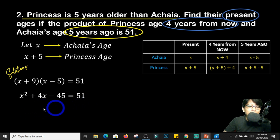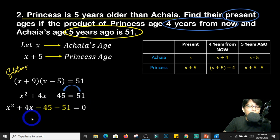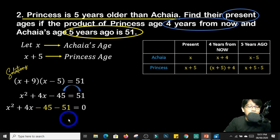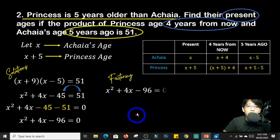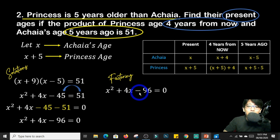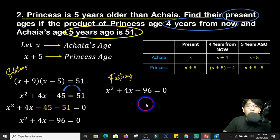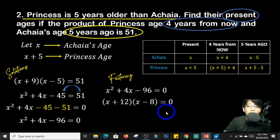Since this is not yet equated to 0, we transpose 51 to the other side: x squared plus 4x minus 45 minus 51 equals 0. Negative 45 and negative 51 are similar terms, so we combine them to get x squared plus 4x minus 96 equals 0. This is now in standard form of a quadratic equation, so we can use factoring. We look for two numbers whose product is negative 96 and whose sum is positive 4.